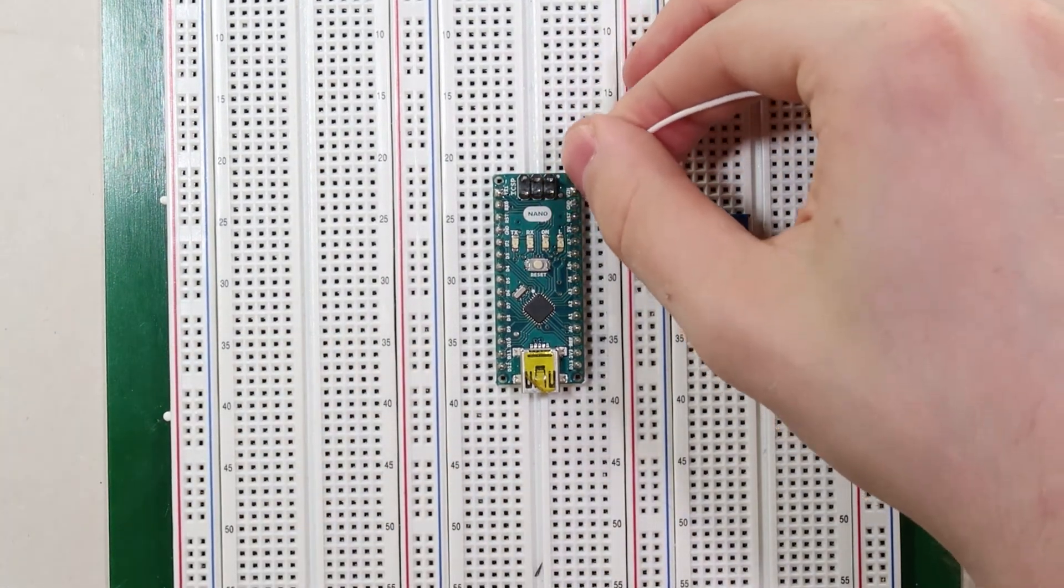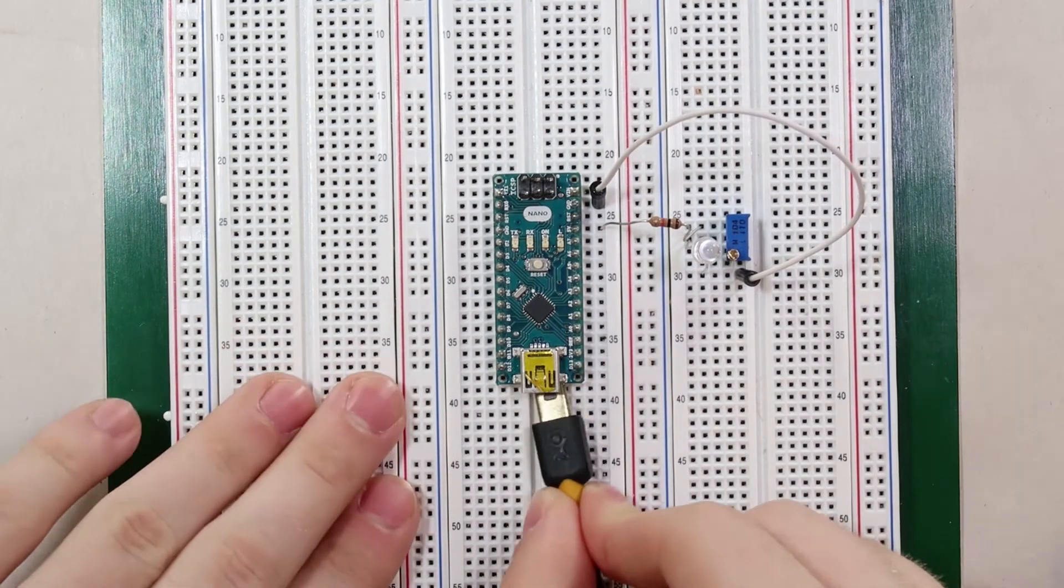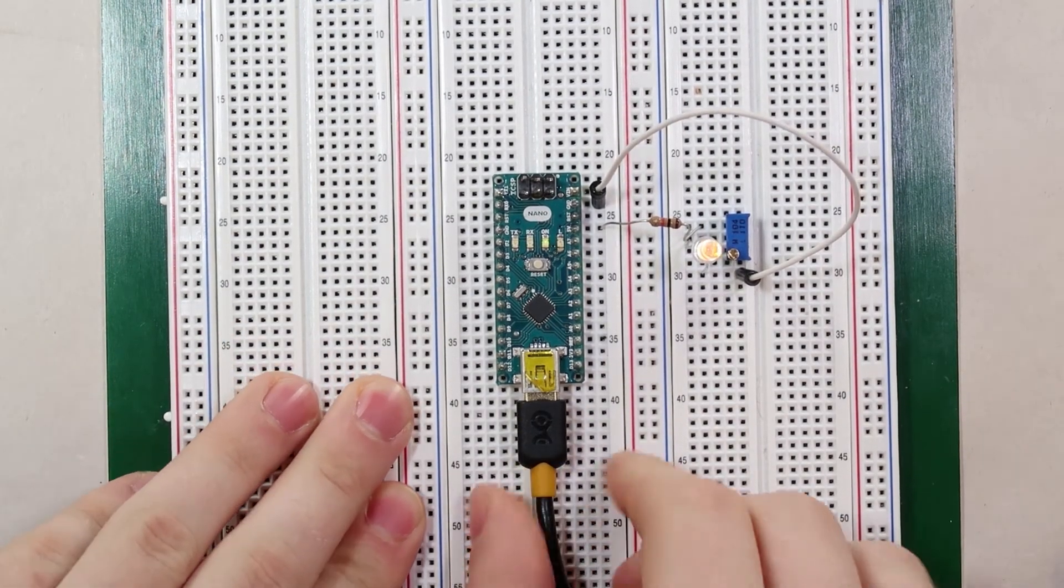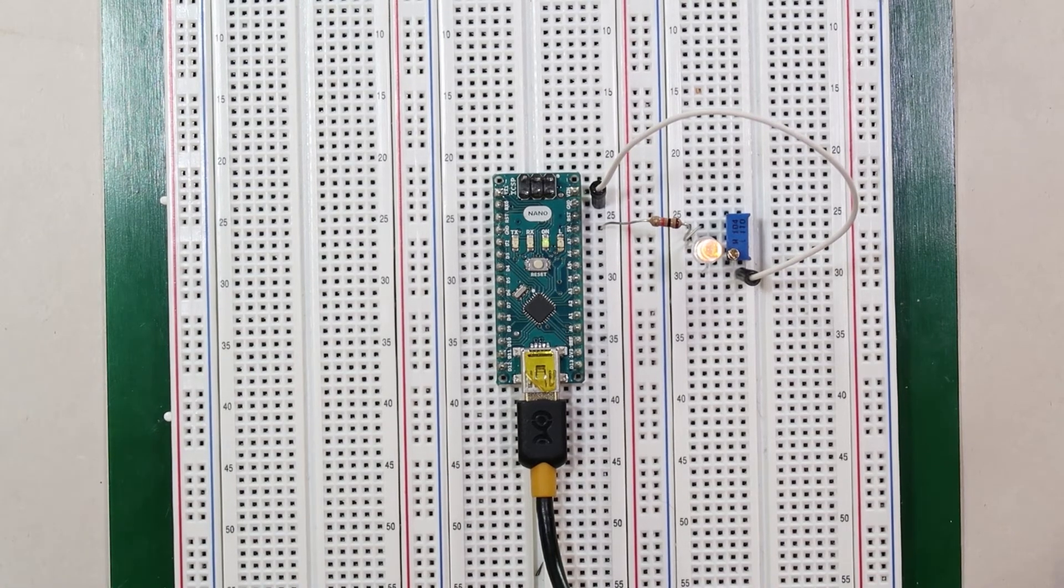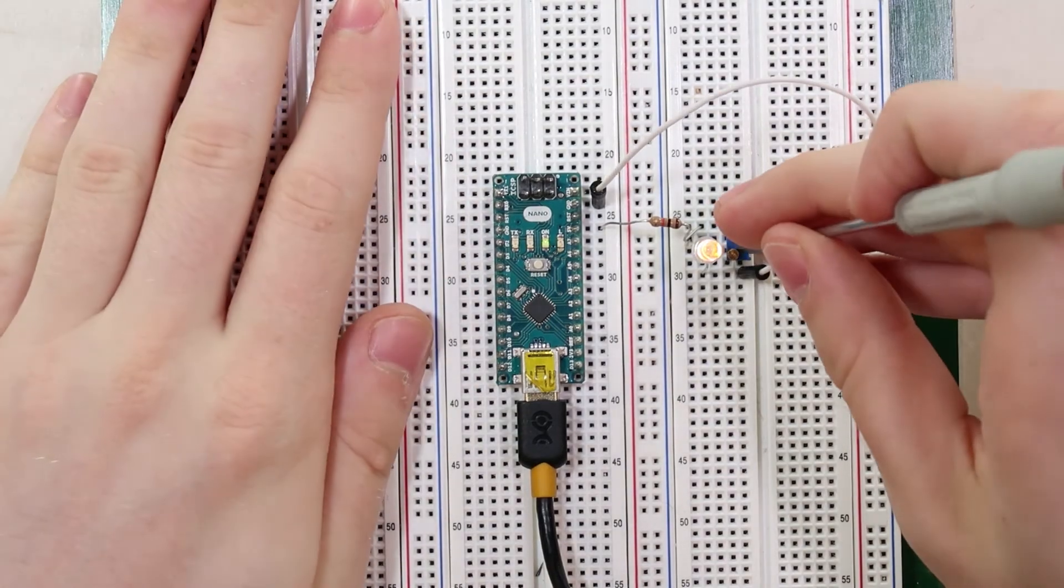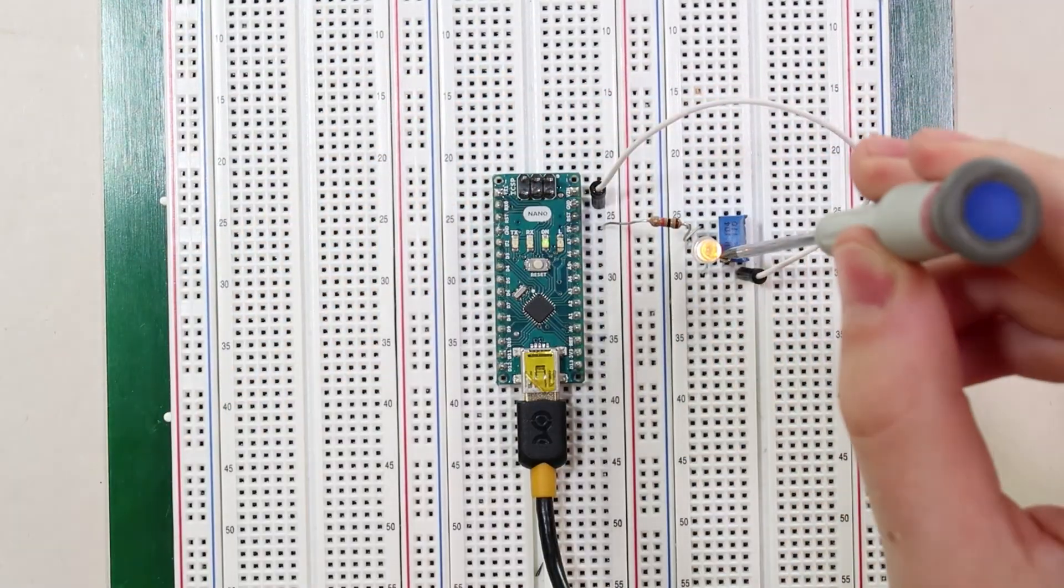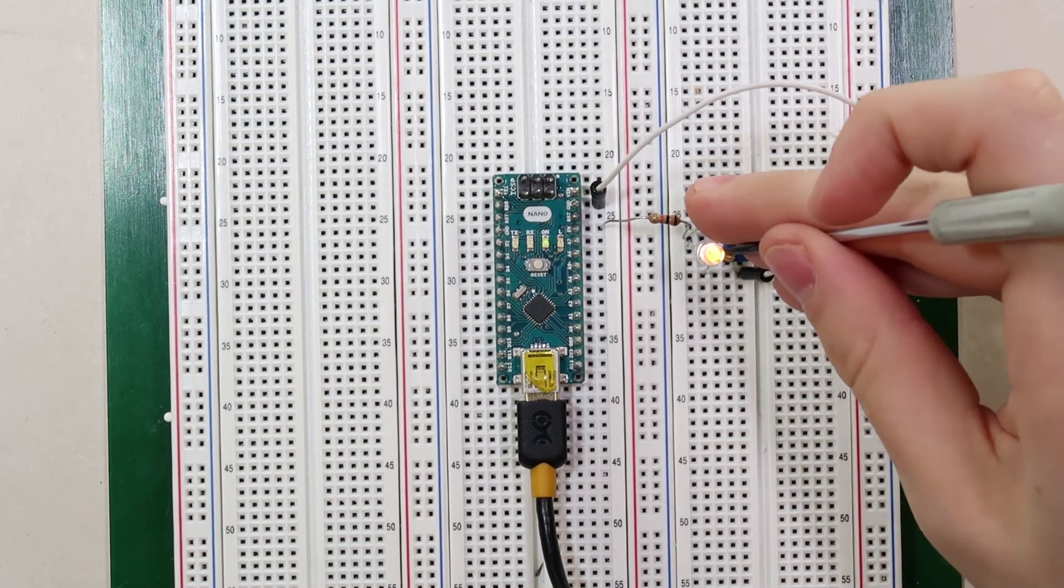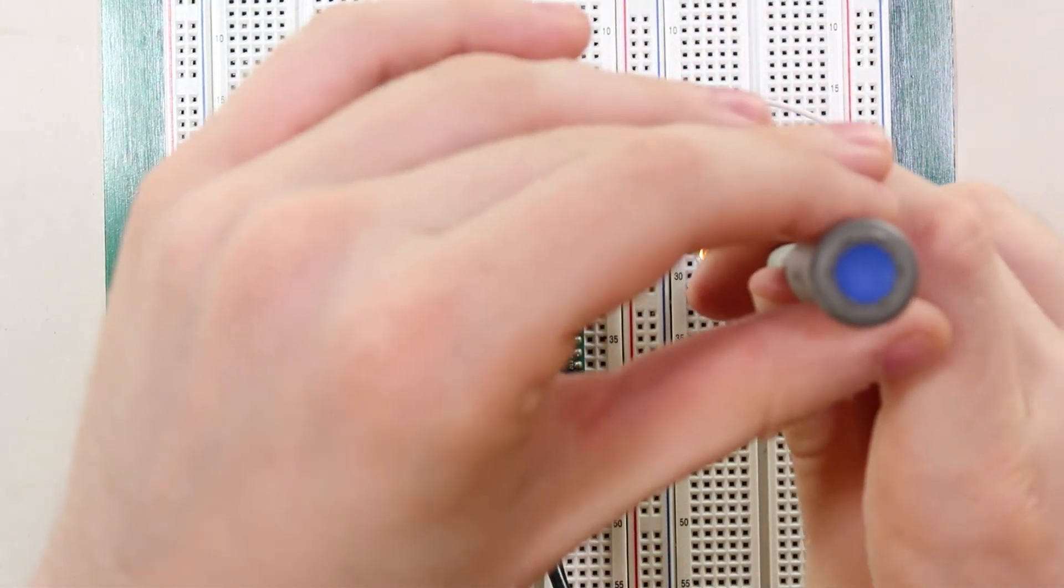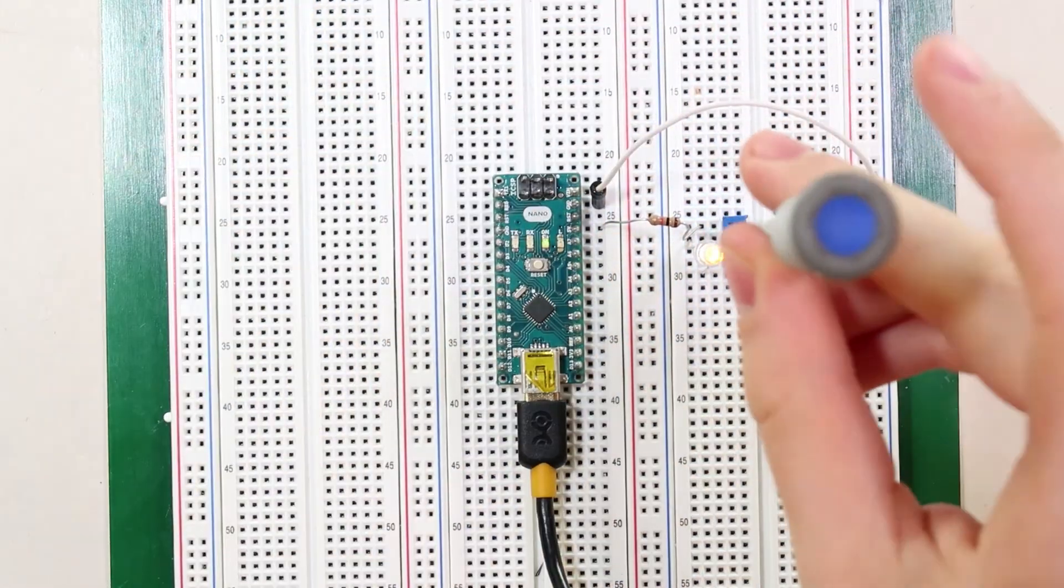Now we've got our complete circuit. If we plug it in, you can see the LED is on but very dim. It's much dimmer than before. Now when we tune our potentiometer with our screwdriver here, as I turn it, see it's dimmer.